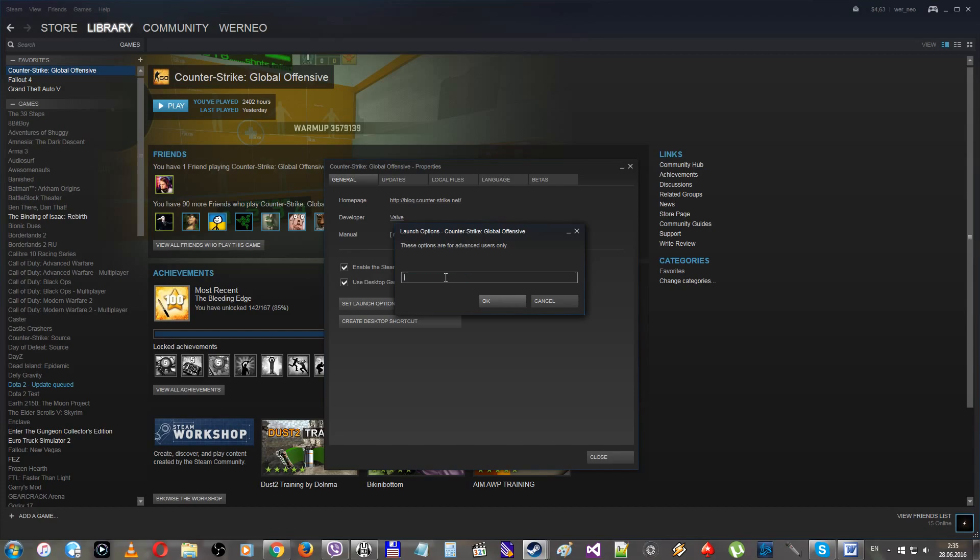Also you can use -w and -h to change the in-game resolution. For example, for Full HD you should use -w 1920 and -h 1080.